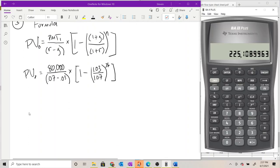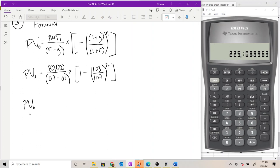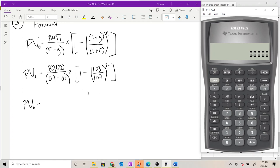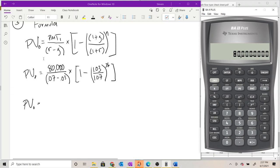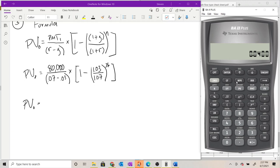Let's plug these values into the calculator, working in chunks and storing values as we go to avoid rounding errors. Working left to right: 80,000 divided by (0.07 minus 0.03) equals 2,000,000. I'm going to store that on the 1 key.